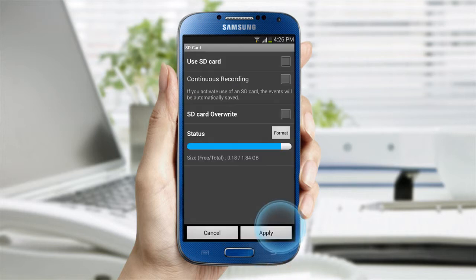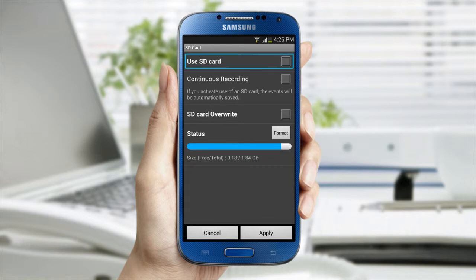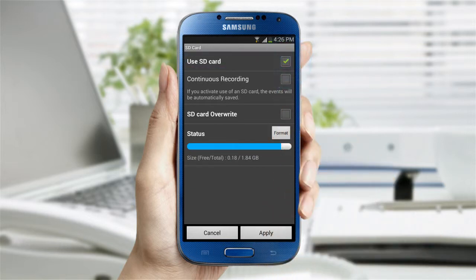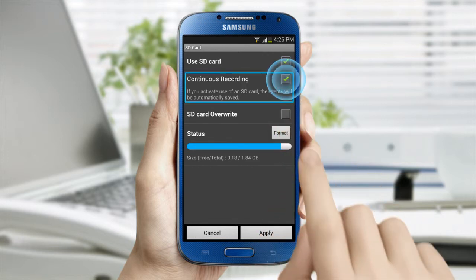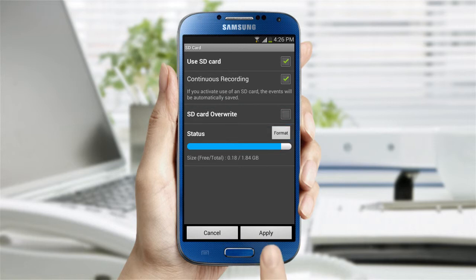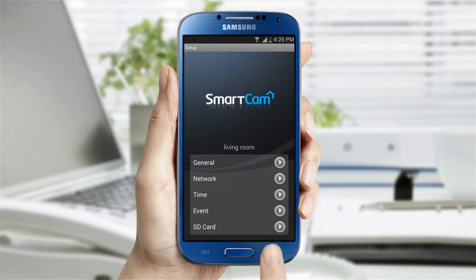The SD card settings provide options to record video with the SD card inserted into the camera. You can overwrite existing video with new video when there is not enough storage space left, and check how much memory is left on the card. You can also format the card from the app.